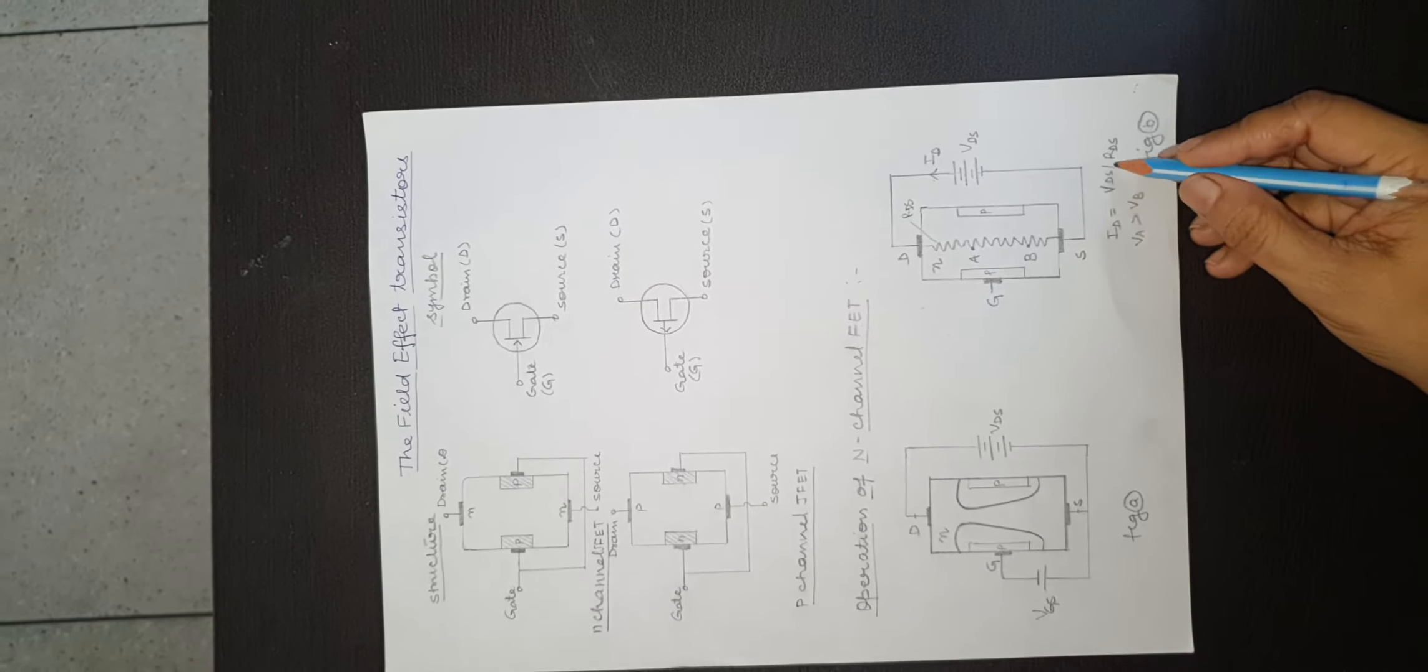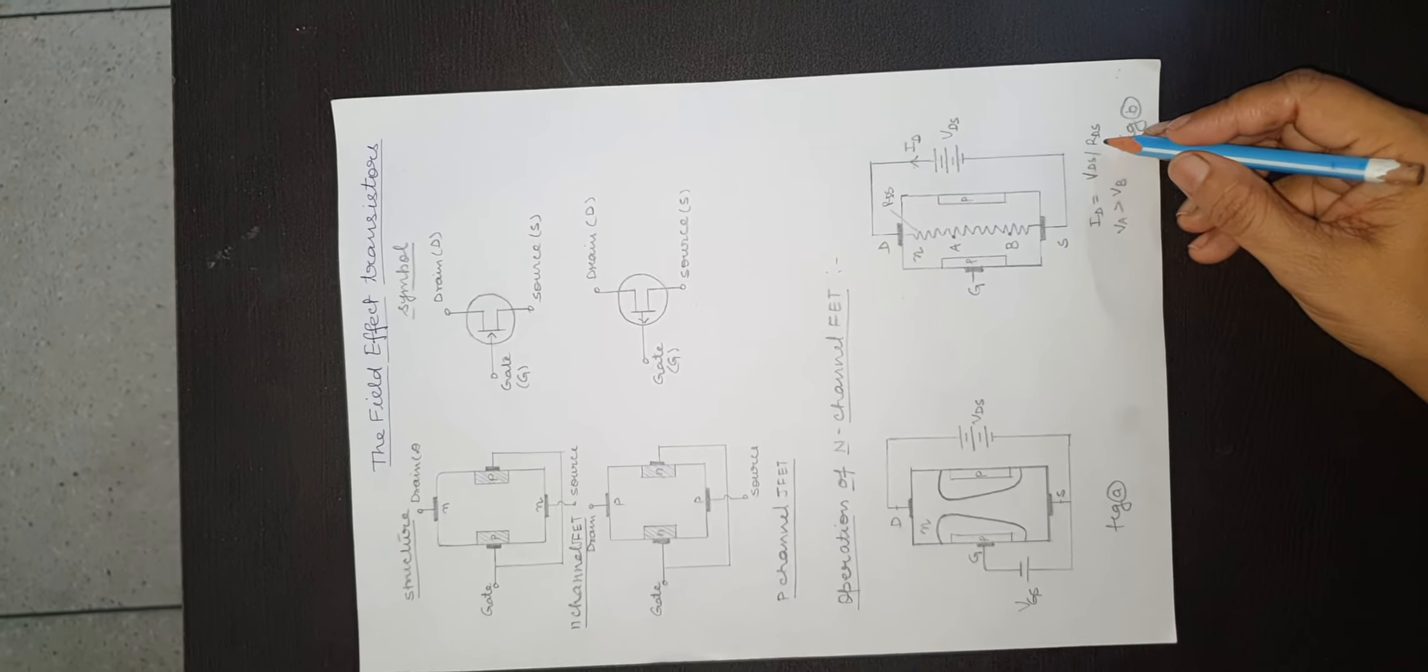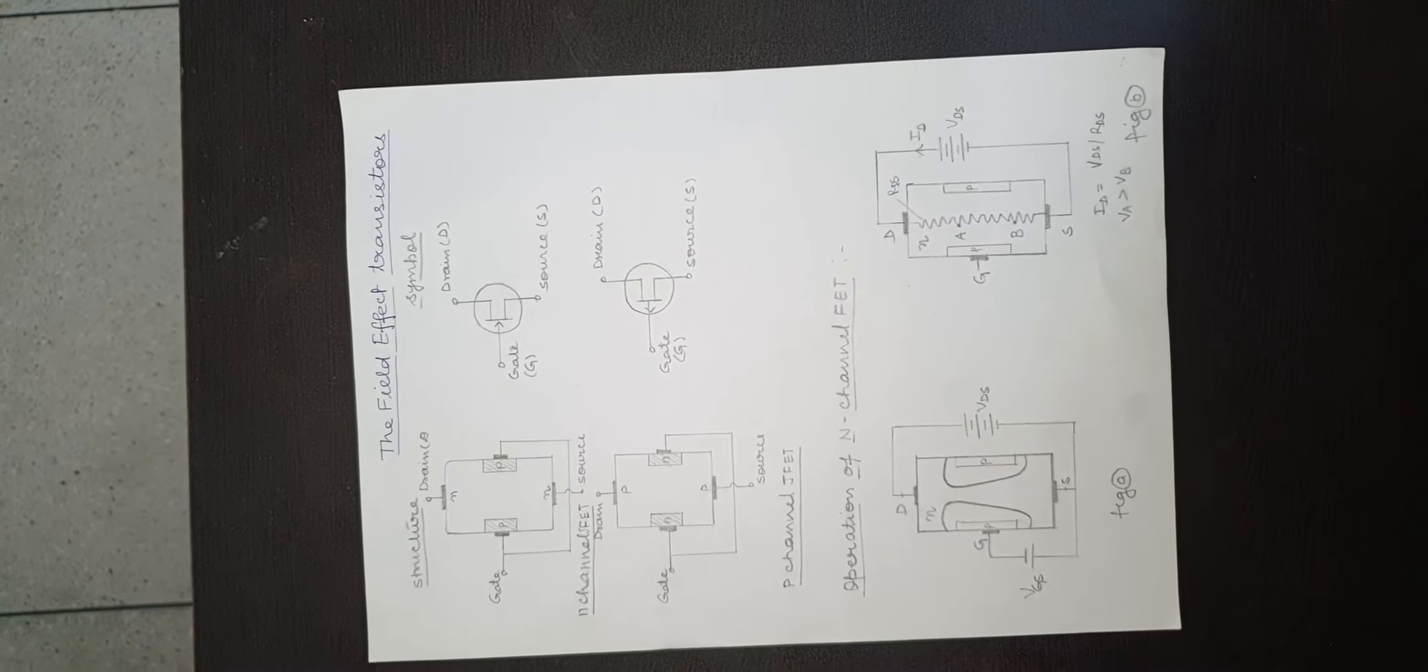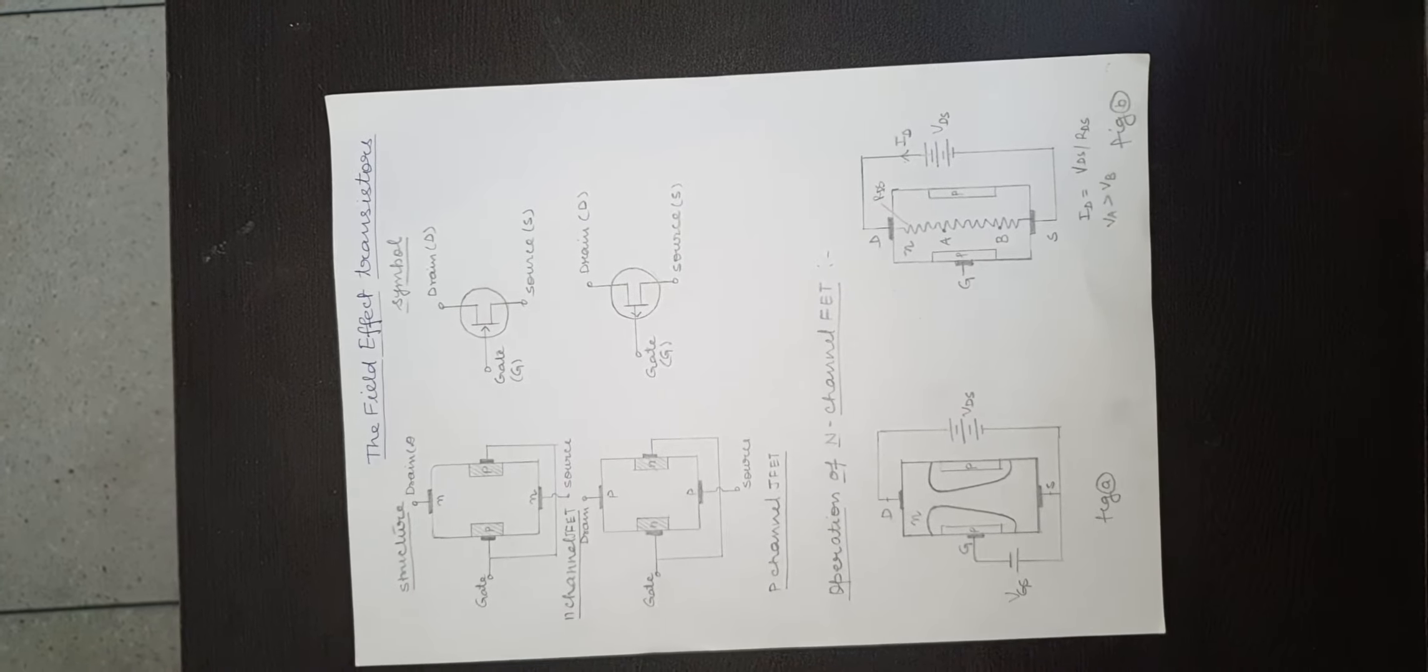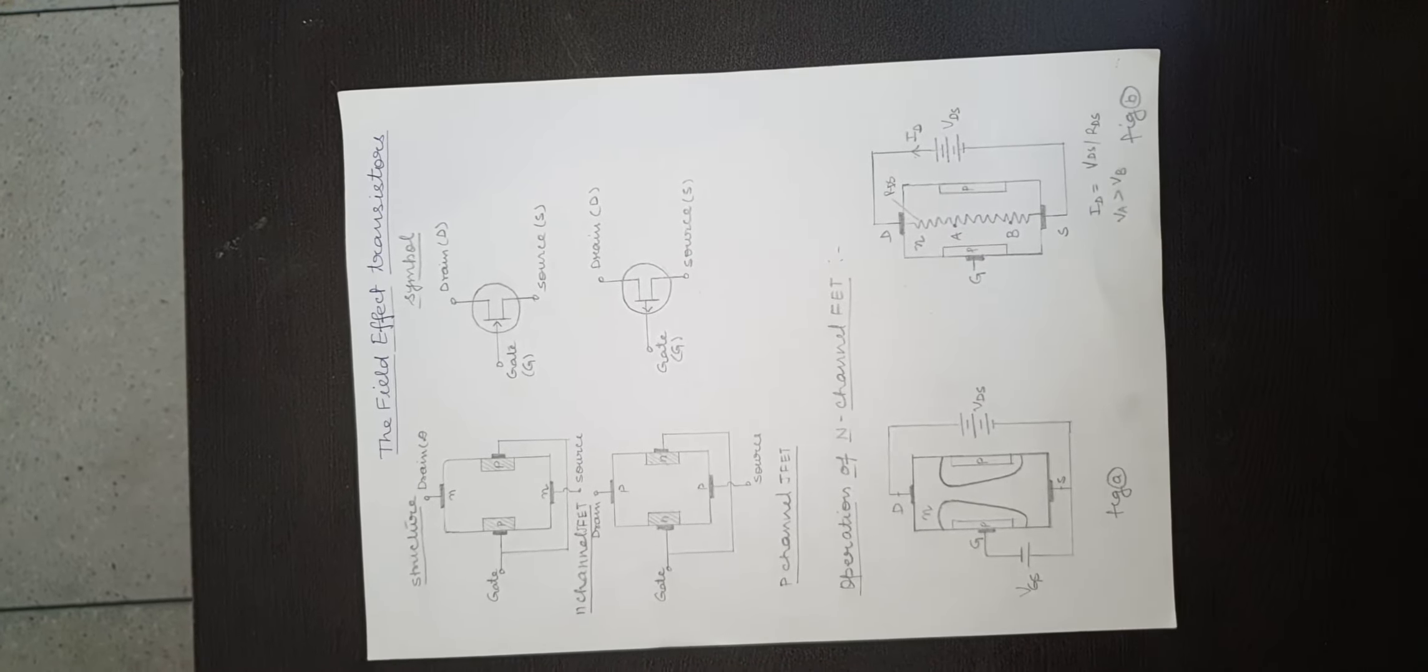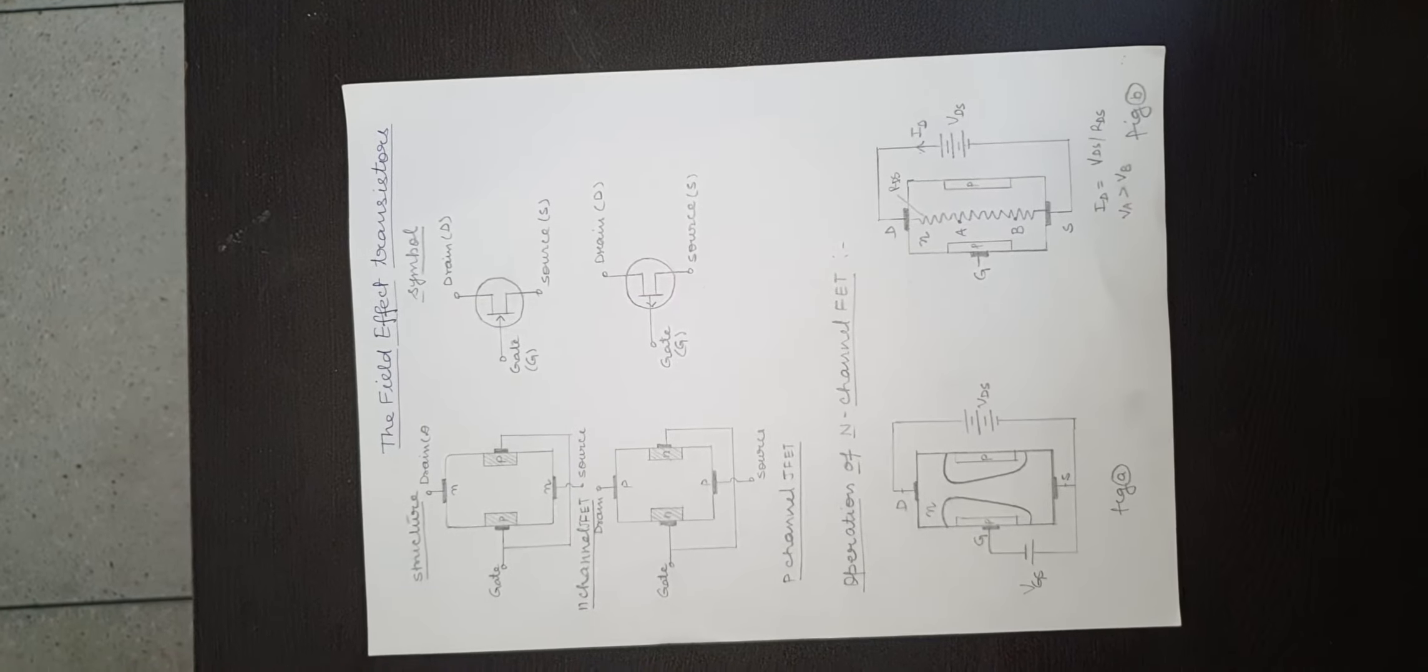Due to this current flow, there will be a uniform voltage drop while going from drain to source. This is shown in figure B.